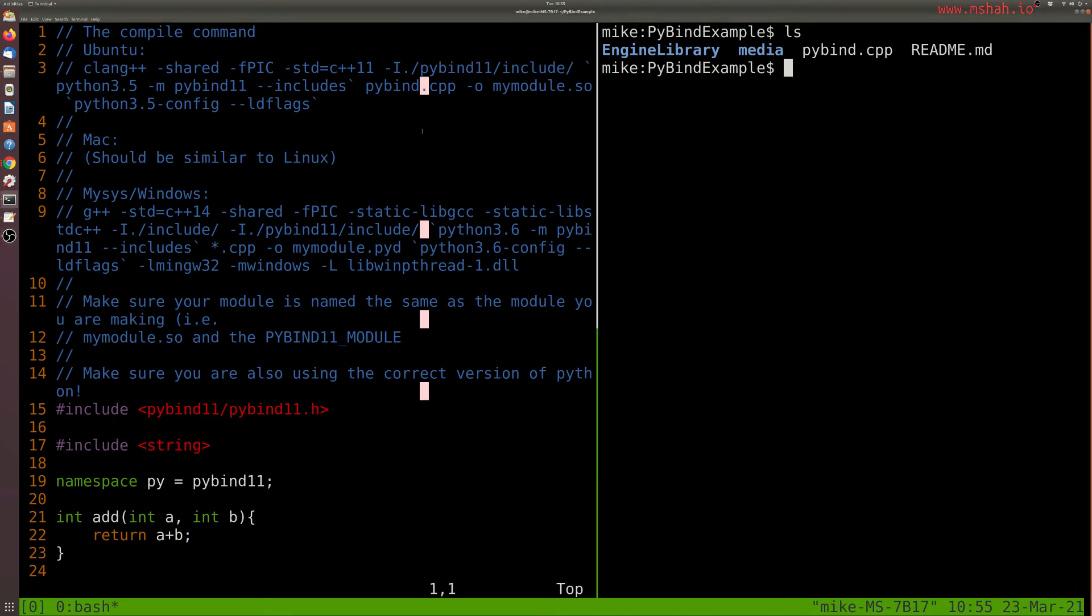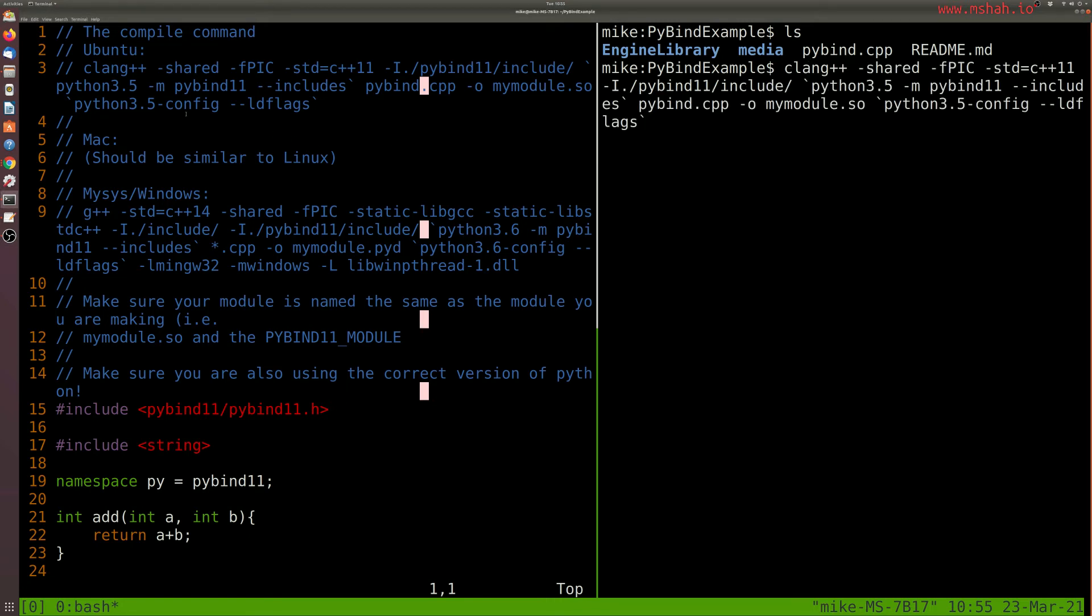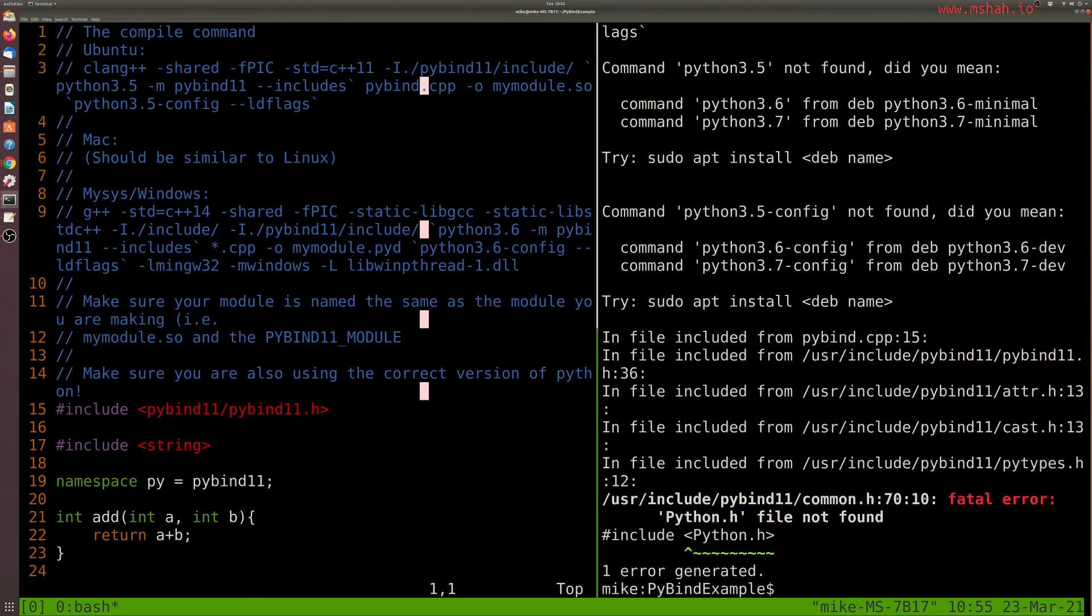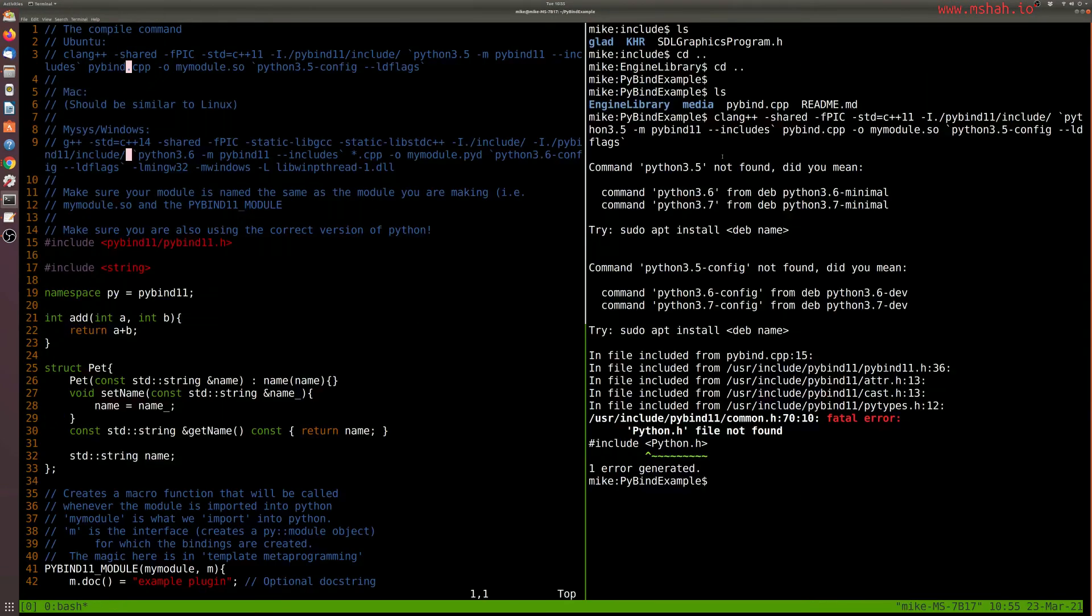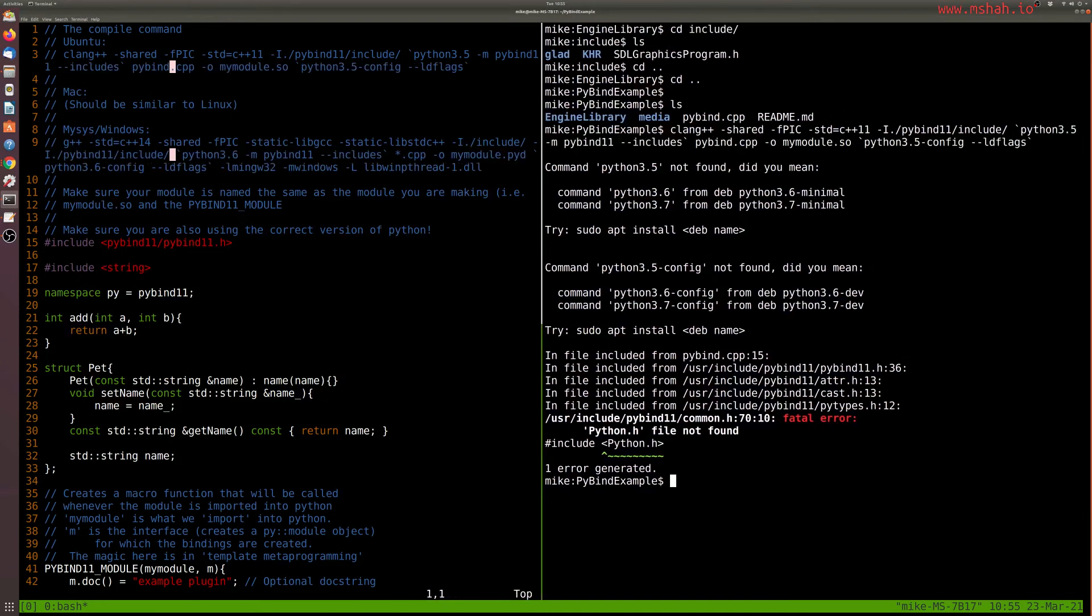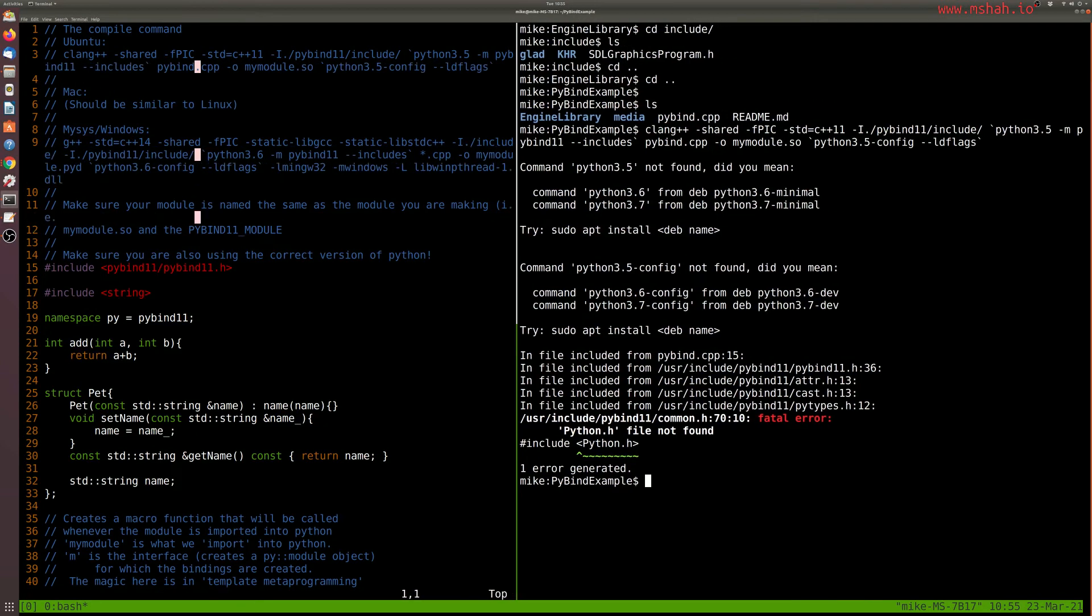So if I go ahead and try to compile this, so let me scroll up here. I've copied this line of code here because we are on Ubuntu. And let's see what happens when I do this. So I run this, and I get a bunch of error messages. I'll make the font slightly smaller here so we can see what's going on here.